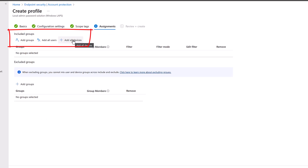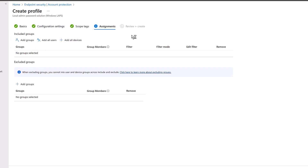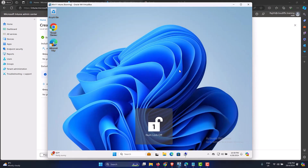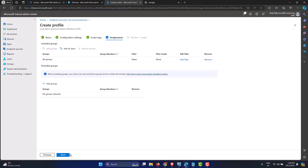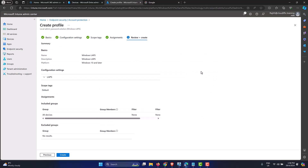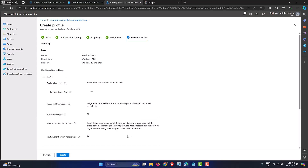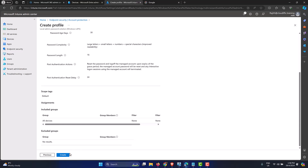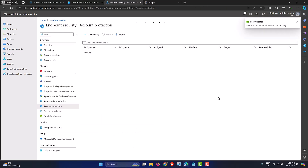On the Assignments tab, specify which group of machines to target. You can add all devices, or take a more controlled approach by adding a specific group — such as IT machines — to test first, then expand to all devices once satisfied with the settings. In this tenant there's only one machine, so selecting Add All Devices. Click Next, review the summary — the policy is named 'Windows LAPS' targeting all devices with the shown configuration — then click Create to create the profile.